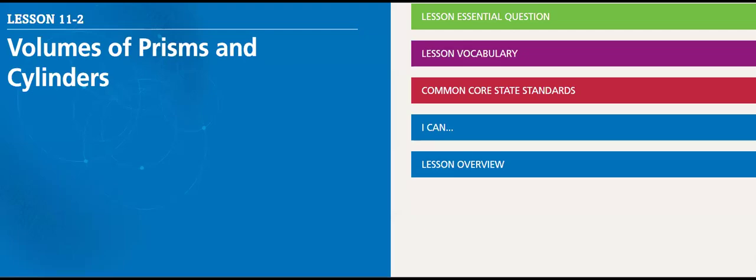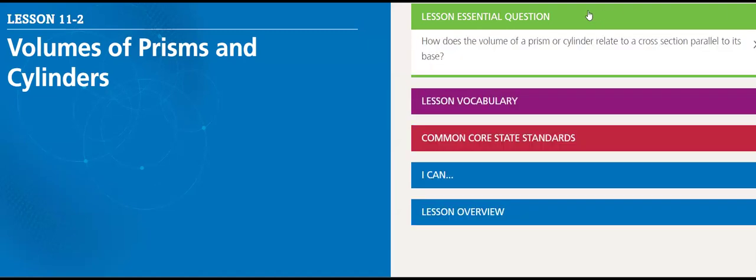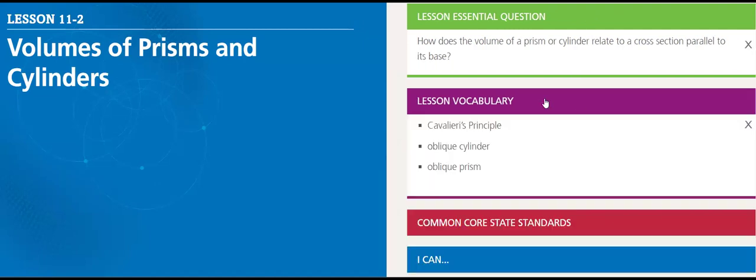Hello, my dear students. We will be covering this week Lesson 11-2: Volumes of Prisms and Cylinders. Let's see what's the essential question: How does the volume of a prism or cylinder relate to a cross-section parallel to its base? Keep this in your mind.